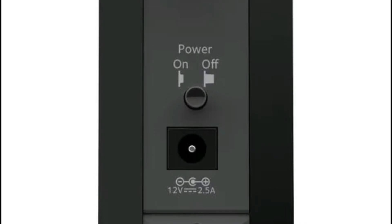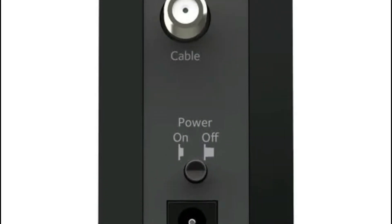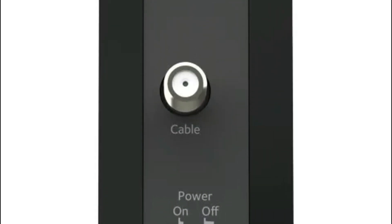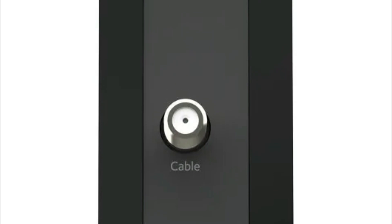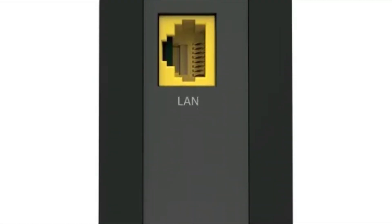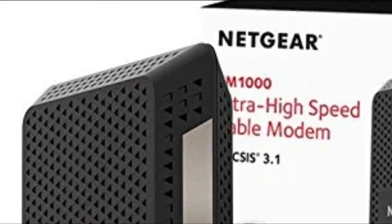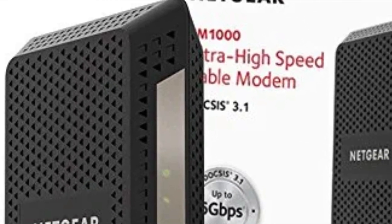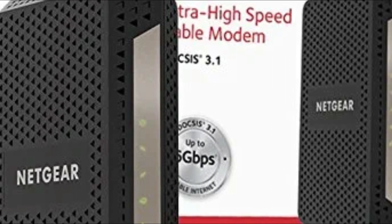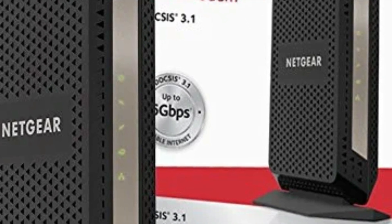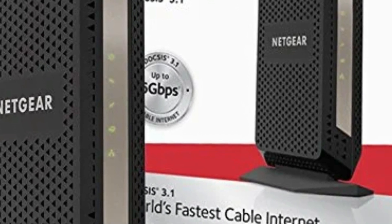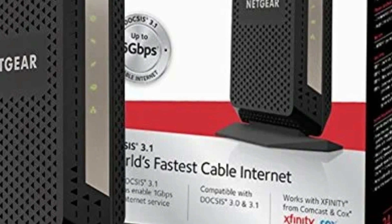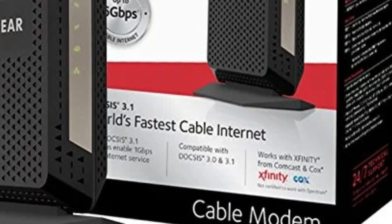Stream HD videos at up to 1 gigabit per second, get faster downloads, and play high-speed online games. 32 downstream and 8 upstream SC-QAM channels. Comcast and Cox customers can quickly activate Xfinity Online. Compatible with Spectrum. Gigabit Ethernet port provides fast wired speeds for connecting your router or computer.